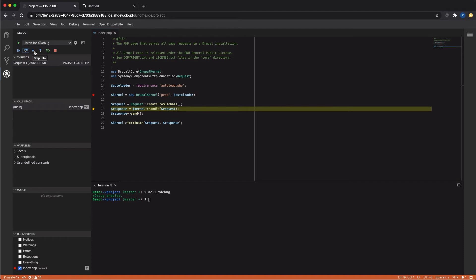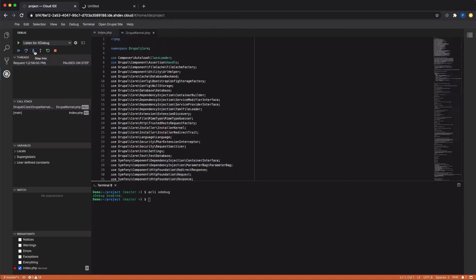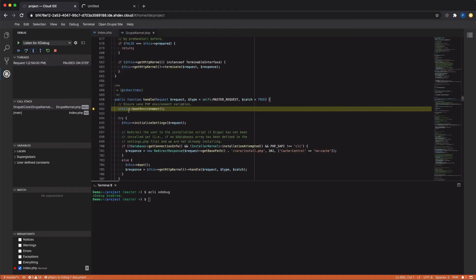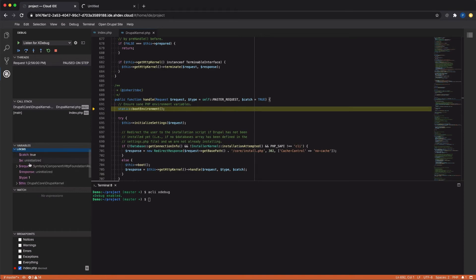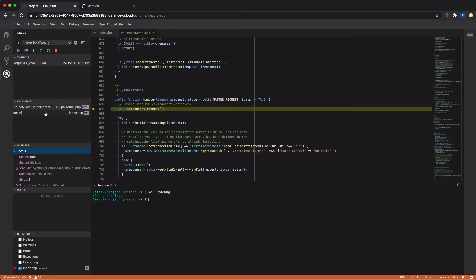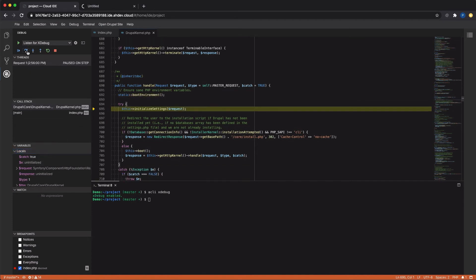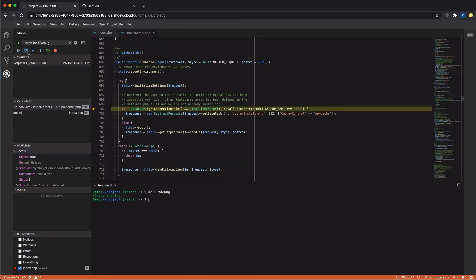I can press a button to go into a function, and I can inspect the variables and the values for those variables at this point in the execution. You can also look at the call stack — you can see I came from index.php, but then went to kernel.php, and I can continue to move line by line to see how the code executes.